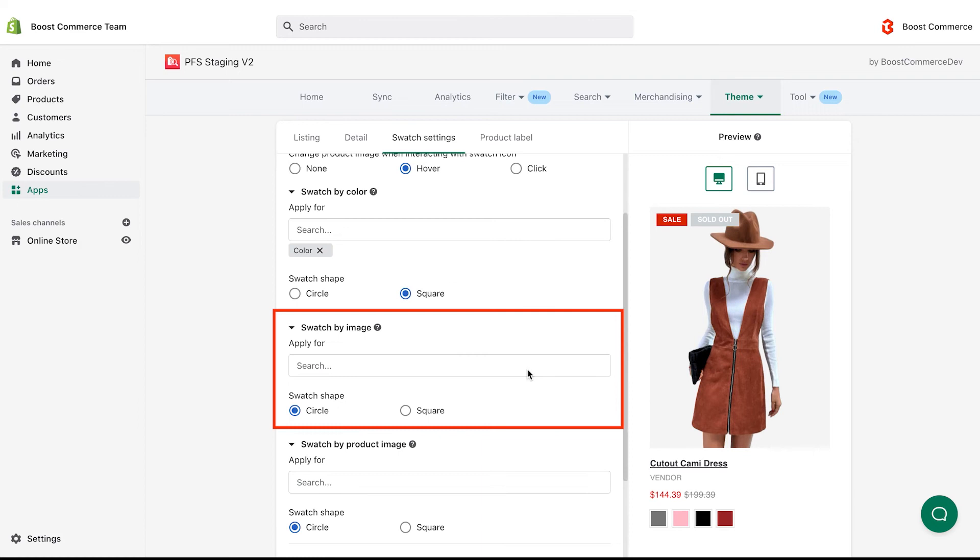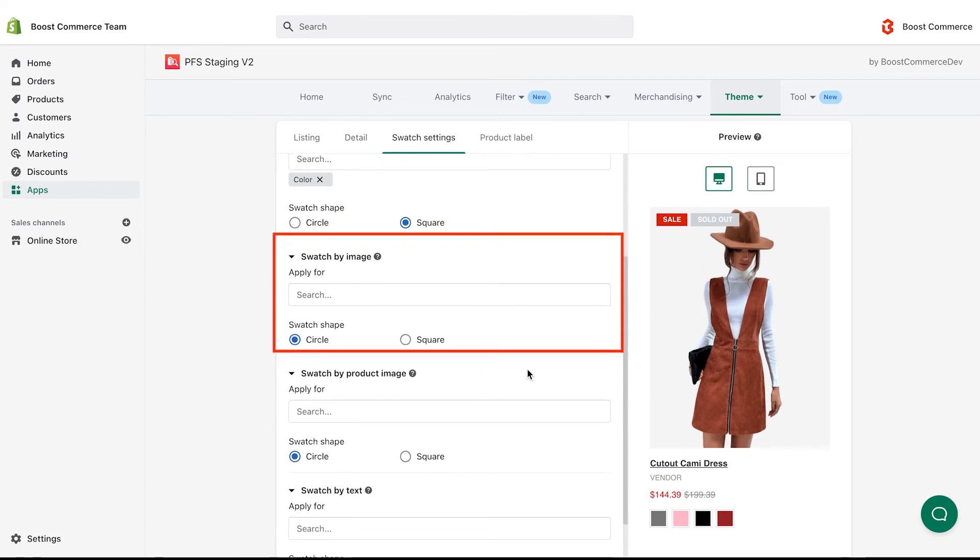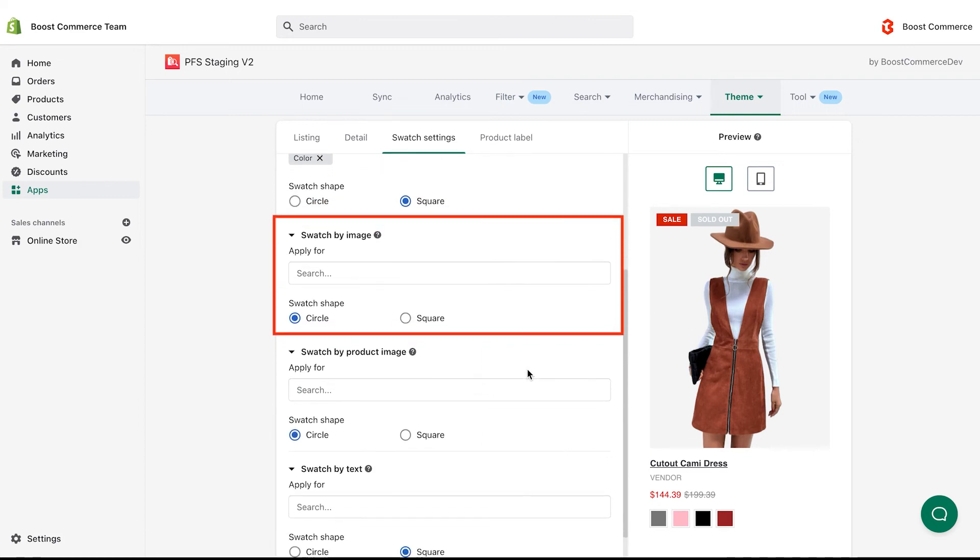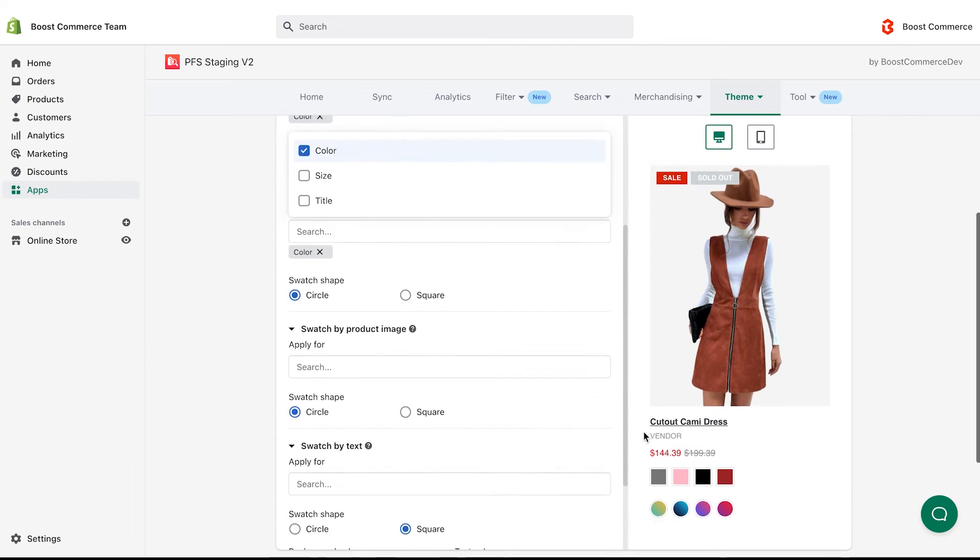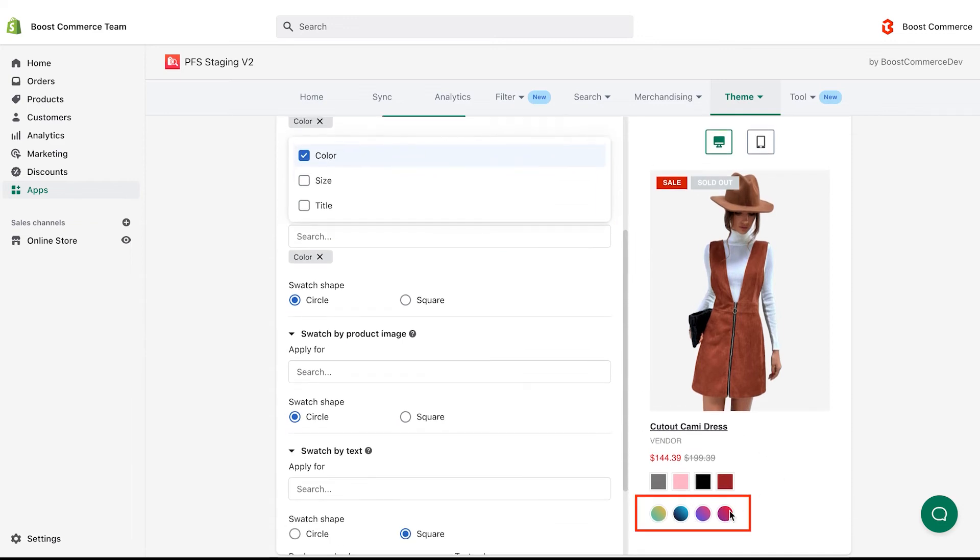Swatch by image is usually applied for products that have special colors instead of basic ones.